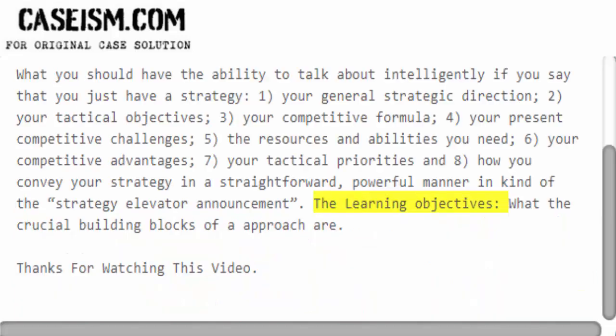The learning objectives: what the crucial building blocks of a strategy approach are.